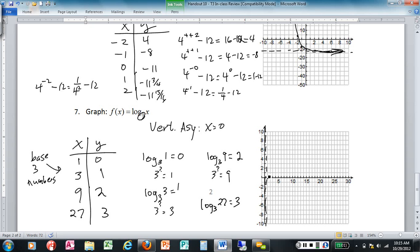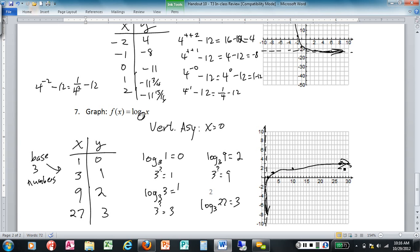So the points are (1,0), (3,1), (9,2), and (27,3). You get a sideways hockey stick shape with the vertical asymptote at x equals 0. If the graph is shifted right or left, the vertical asymptote shifts accordingly.